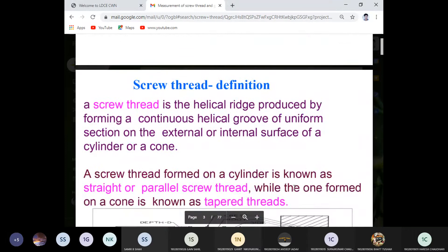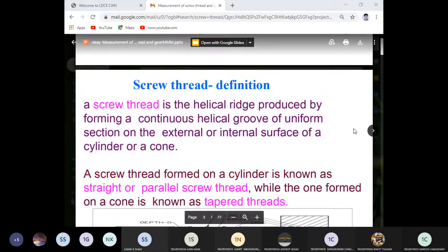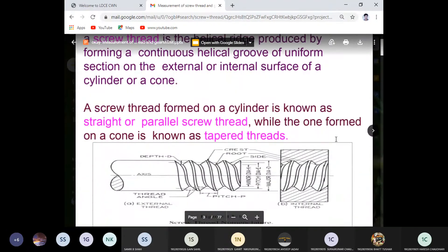The definition of screw thread, as we discussed earlier regarding gear and threading measurement. A screw thread is a helical ridge produced by forming a continuous helical groove of uniform section on the external or internal surface of a cylinder — the inclination of that angle is not 90 degrees. Screw thread formed on a cylinder is known as a straight or parallel screw thread, while one formed on a cone is known as a taper thread.